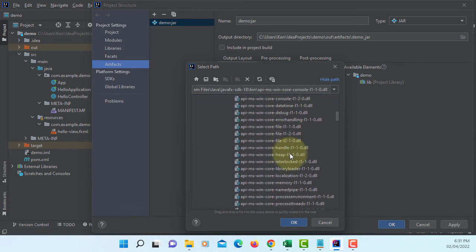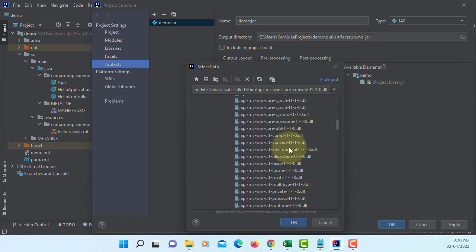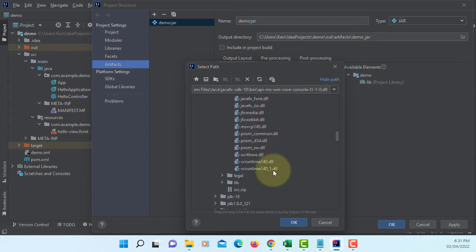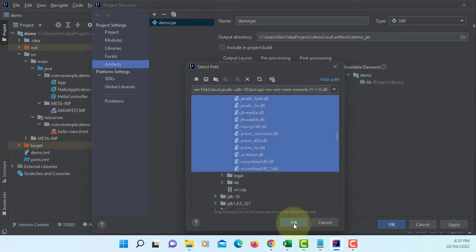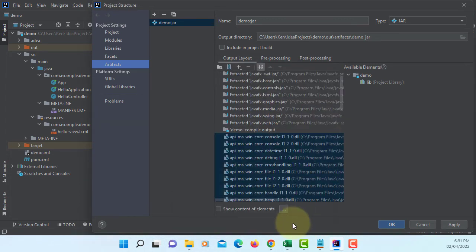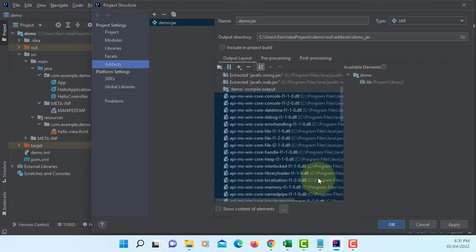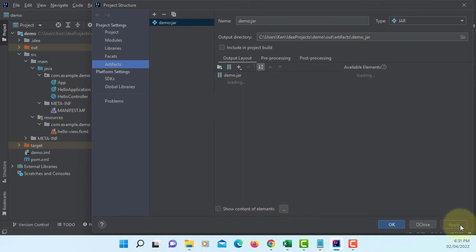You can select all DLL files. All of them. Apply.